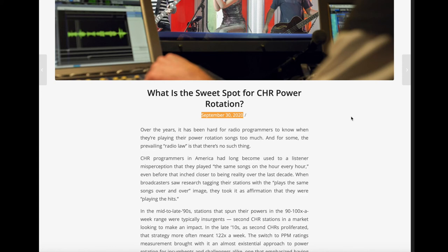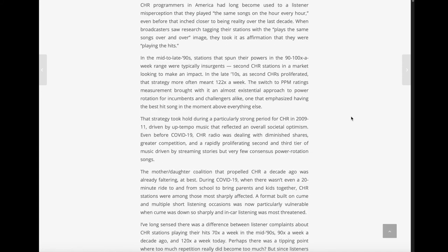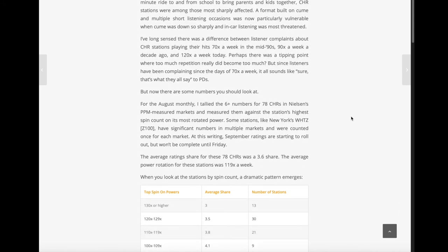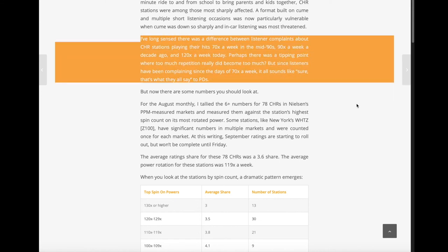His basic premise and question: he'd long sensed a difference between listener complaints about CHR stations playing their hits 70 times a week in the mid-90s. CHRs in the 90s were playing their fastest rotations 70 times a week. A decade ago it became 90 times a week. And now it's 120 times or more a week — we saw that when going through MediaBase. Perhaps there's a tipping point where songs are basically spinning too fast.